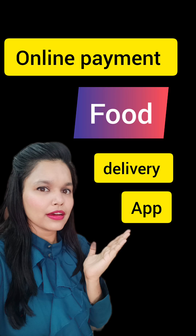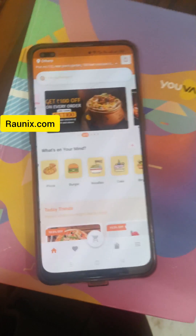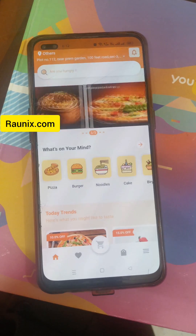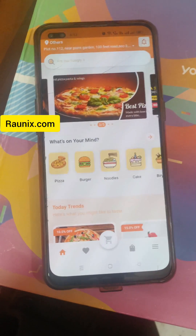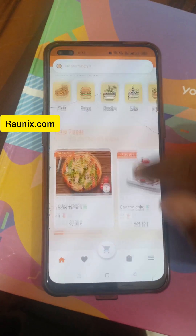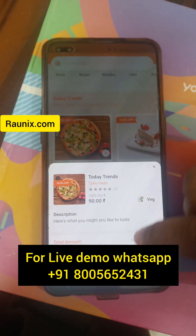Start your online food delivery business today. We are going to show you how online payment works in our ready-to-launch multi-vendor food delivery application, similar to Zomato.